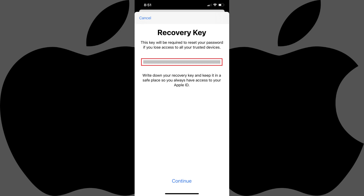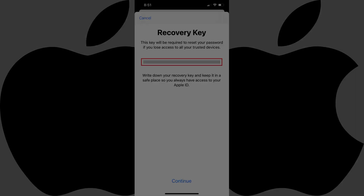Take great care to write this code down and keep it in a safe place where you'll be able to find it if you need it. Again, if you lose this code and you don't have access to your trusted devices, you may not be able to access the account associated with your Apple ID again.